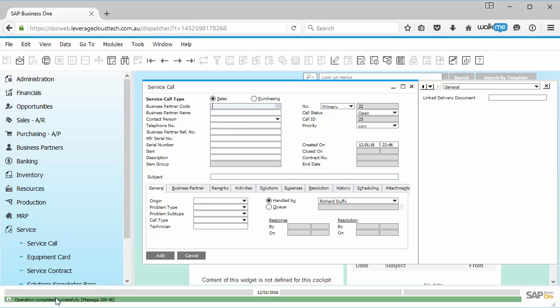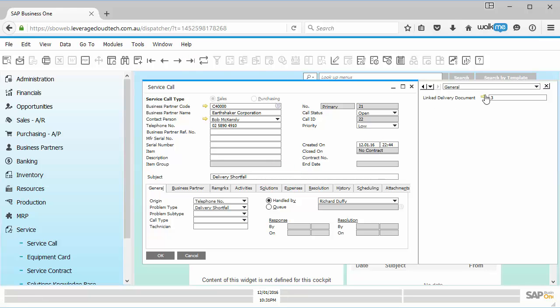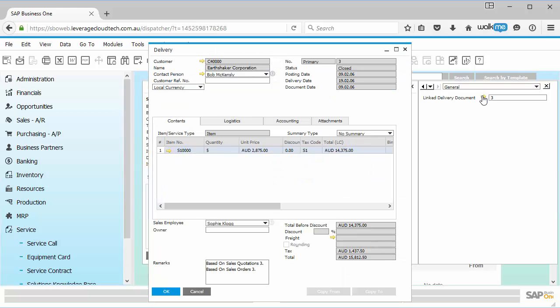And that's it. My operation is now completed successfully. So when anybody goes and they look at this service call now, they can very quickly and easily click on that link delivery document and it will bring up that link delivery document for them. So that's just a very simple example.